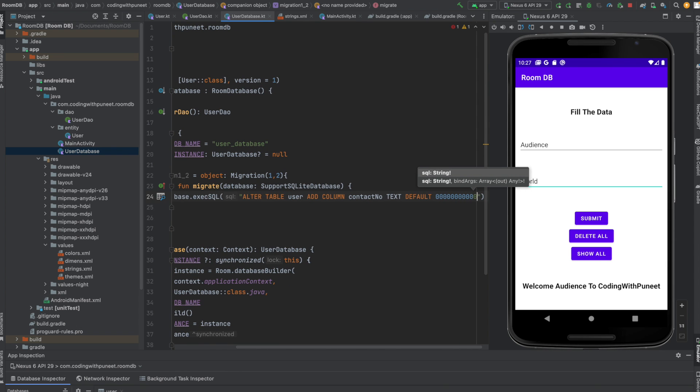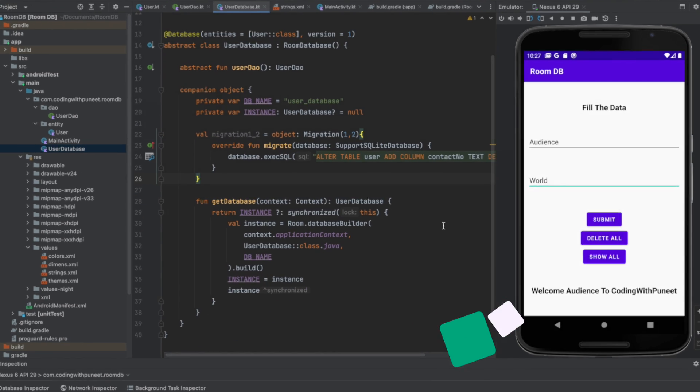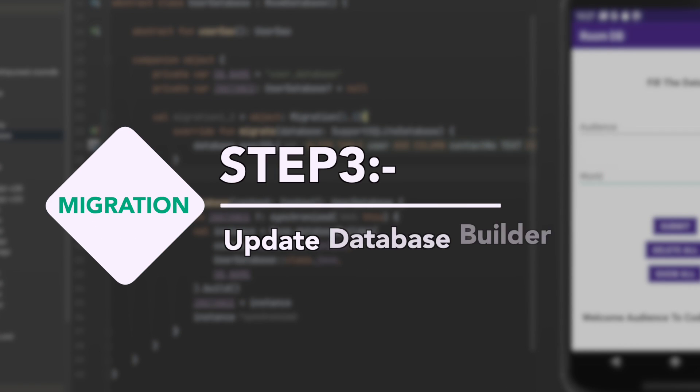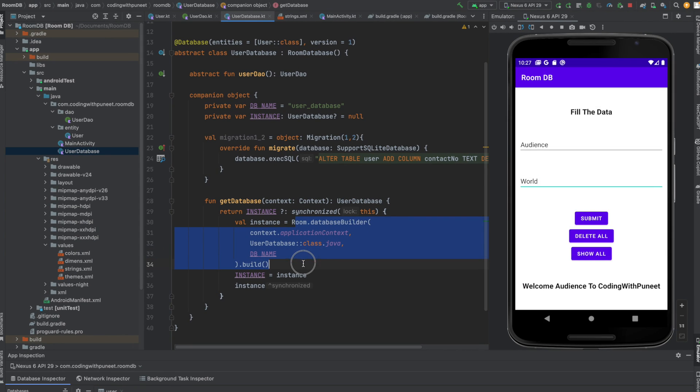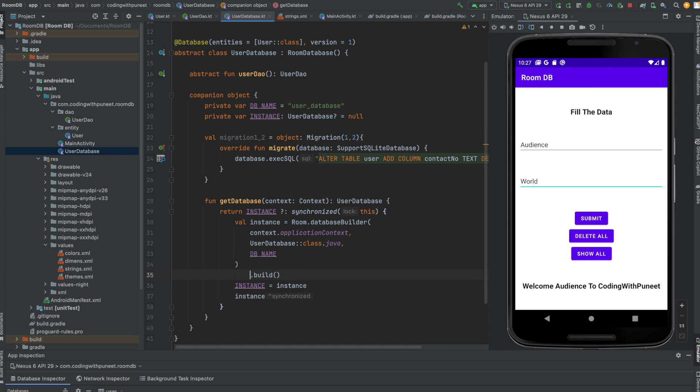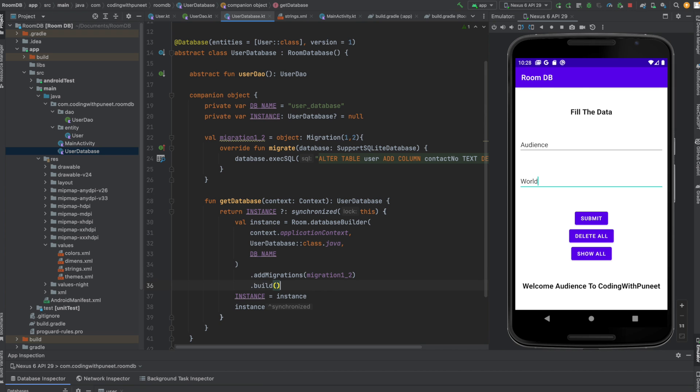Now, the third and last step is to update the database builder. We have to update the builder in the database class to include the migration. How can we do that? It's very simple - just call one function: addMigrations. Here we pass the array of migrations we've created. We've created only one, so we pass that migration class.